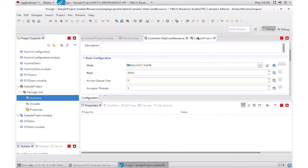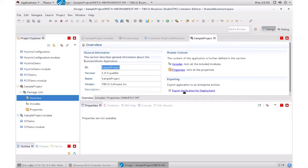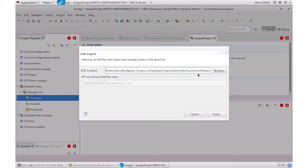And I already created the YAML file, but if you want to create it, you just go to Project, Package Unit Overview. It'll open up this page and you just do Export Application for Deployment. That creates the YAML file in your location and gives it a name.